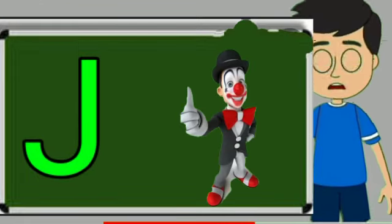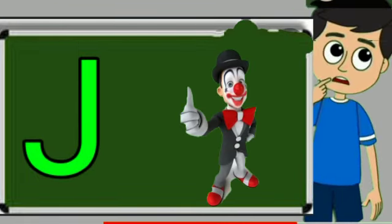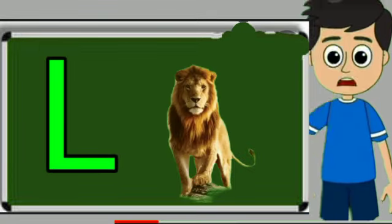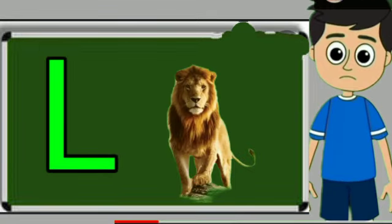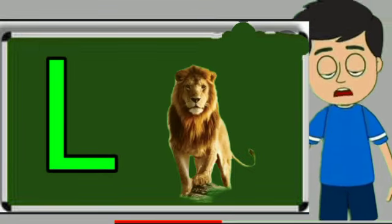J for joker. Joker means mascara. L for loyan. Loya means share.